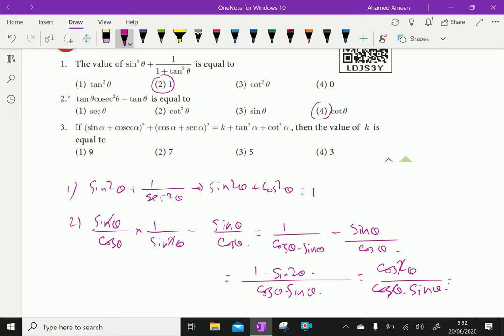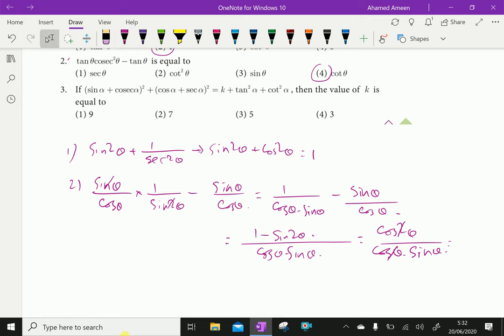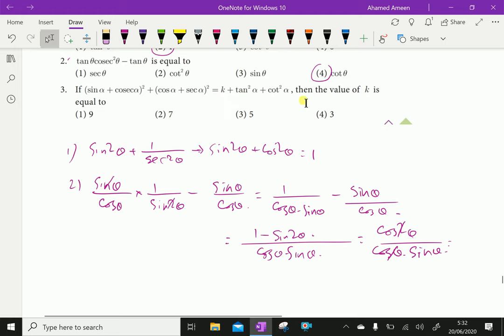Question No. 3. sin alpha plus cos alpha whole squared plus cos alpha plus secant alpha whole squared equals k plus tan squared alpha plus cot squared alpha. Find the value of k.